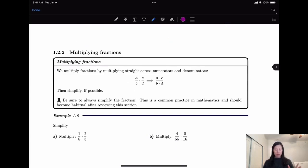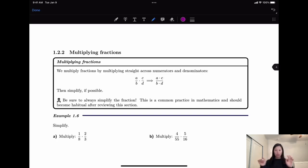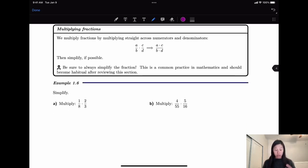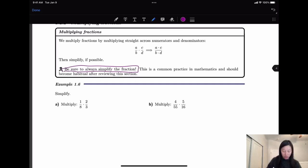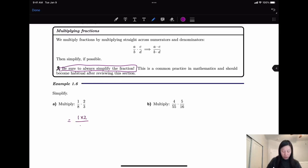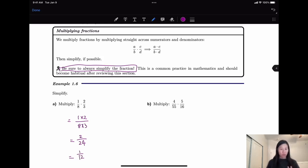The second part of fractions is multiplying fractions. We multiply fractions by multiplying straight across the numerator and the denominator — the top multiplied by the top, the bottom multiplied by the bottom. After that, you always need to simplify the fractions. So here, let's multiply 1/8 times 2/3. Top times top, bottom times bottom, we have 2 over 24. The common factor is 2, we divide by 2, we have 1 over 12.